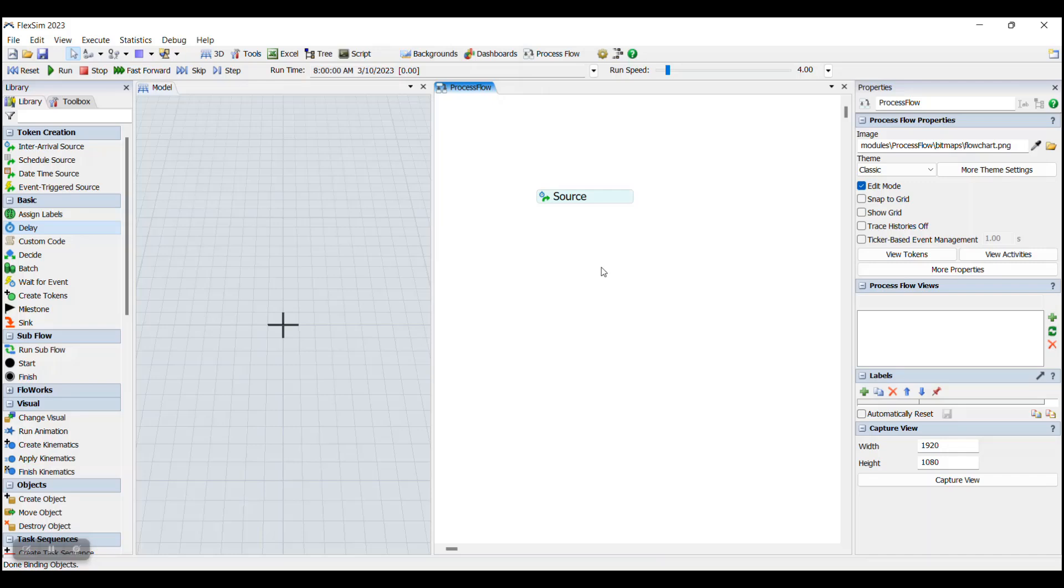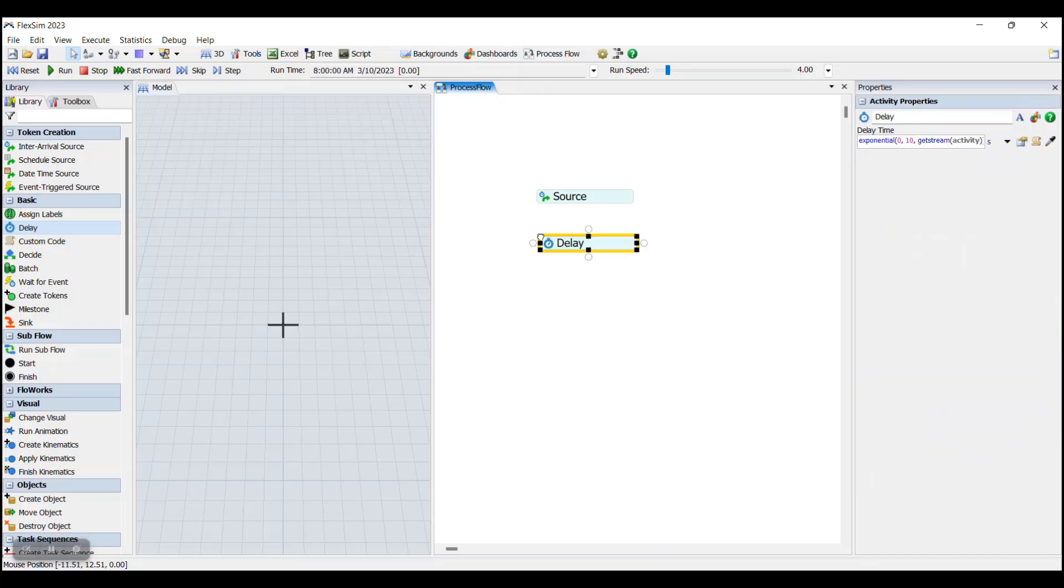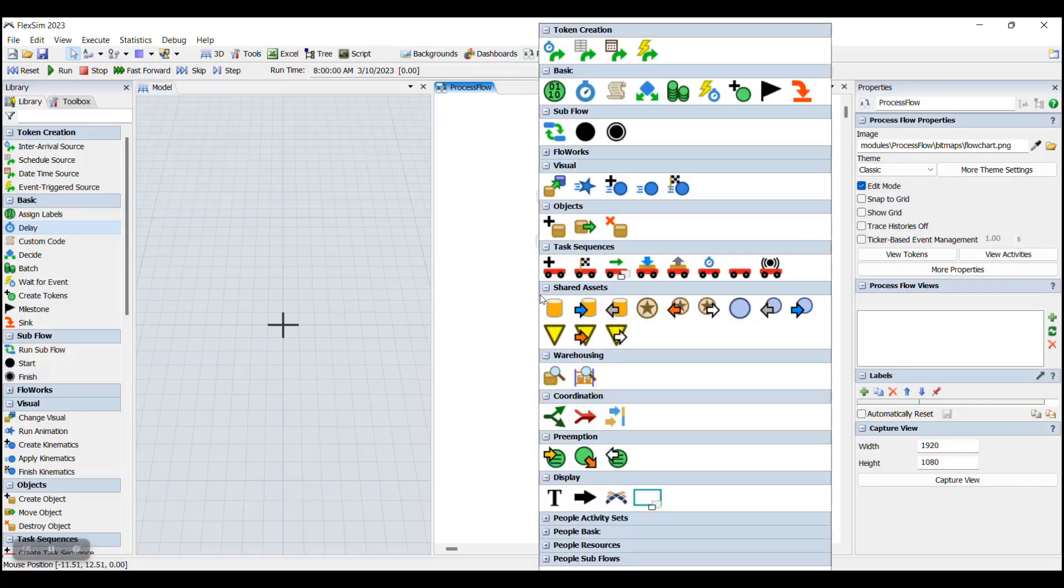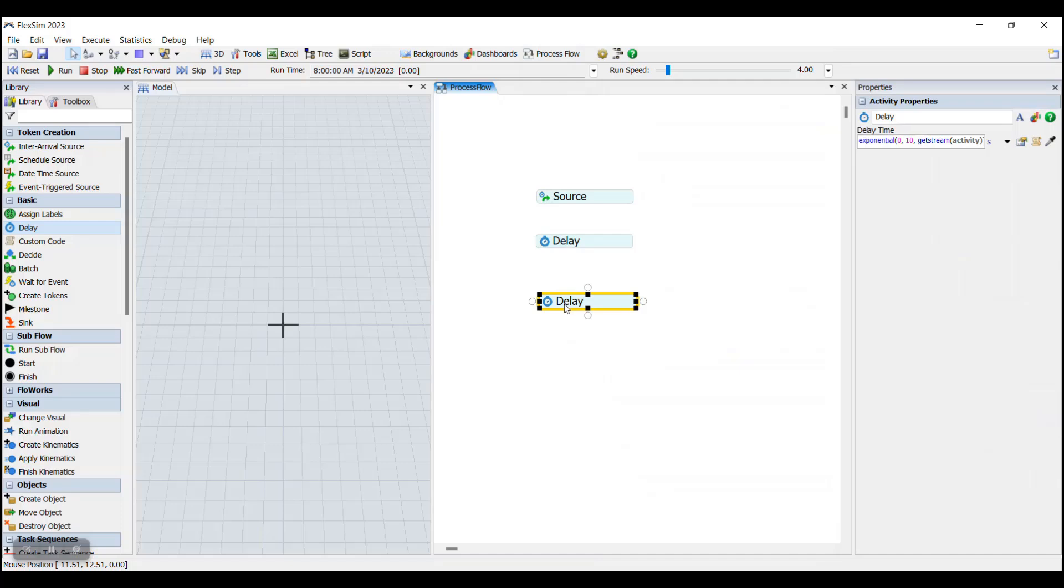Now that we have gone over what activities and tokens are, we can get into actually learning how to build a basic Process Flow. First, we can add activities by dragging them from the Process Flow library like this, or by double clicking anywhere in the Process Flow panel, opening up the Quick Add library, and then clicking whatever activity we'd like to add.